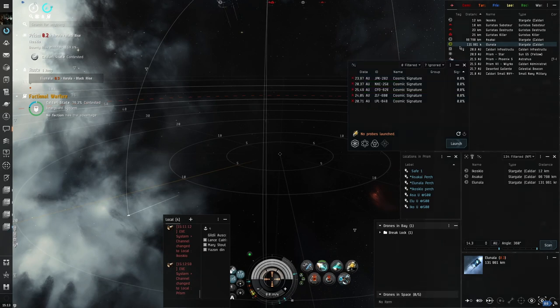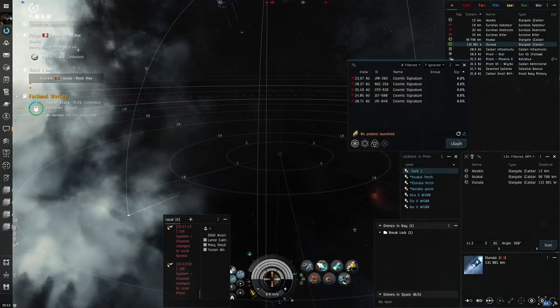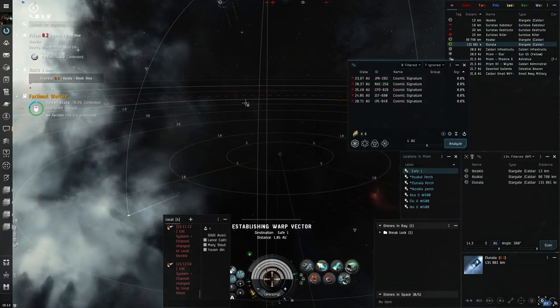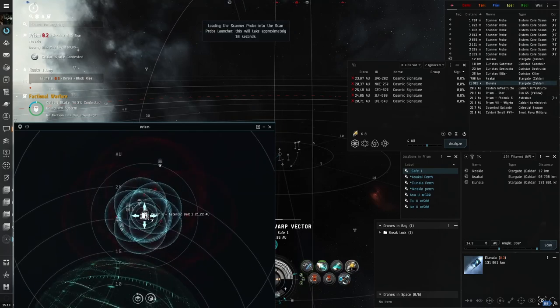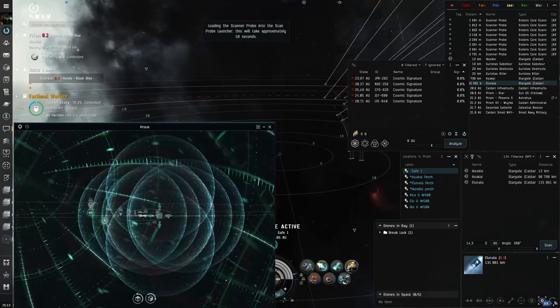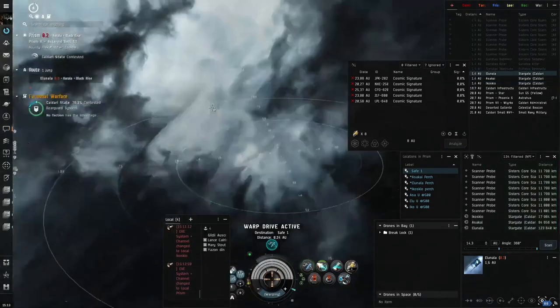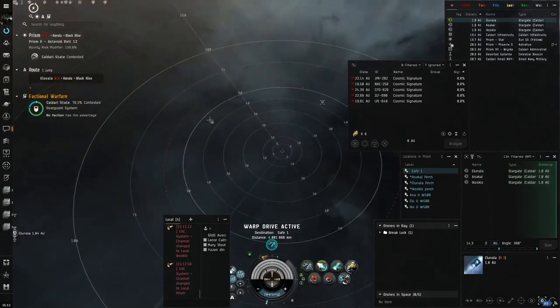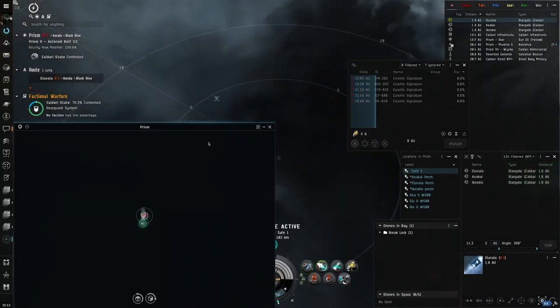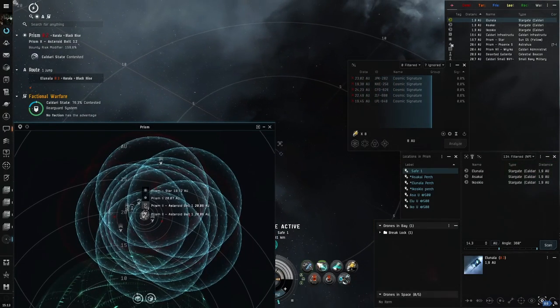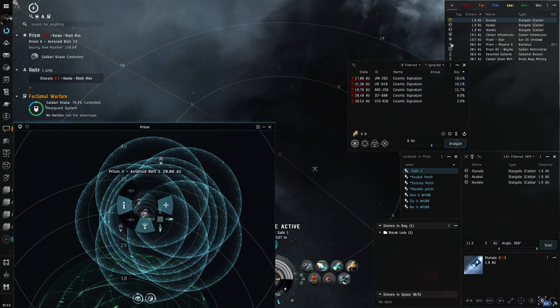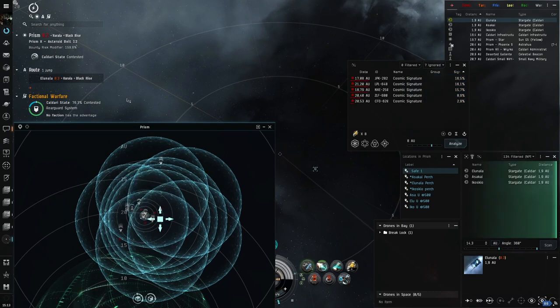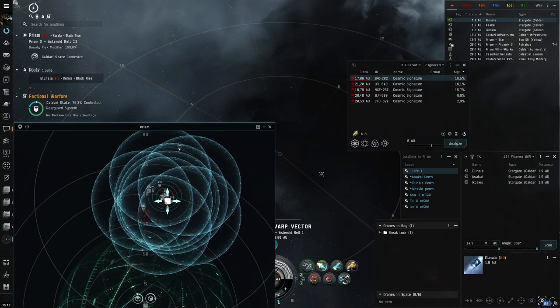If you have no idea what perches are, definitely check out the card that will pop up on the screen right now, as I already described there what they are and why they're important. In that video I showed you how to set up your own perches, especially for areas that you travel through a lot.